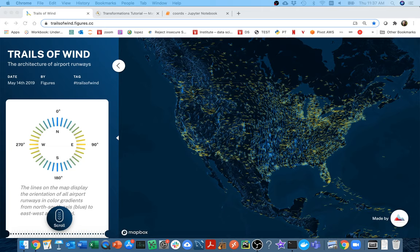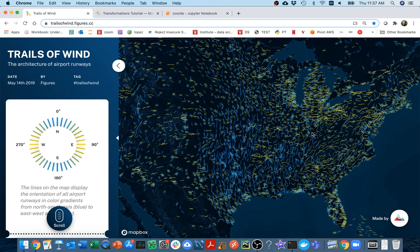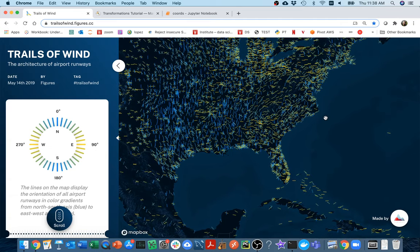Let me give you an example of something that wouldn't be so easy to do in Matplotlib. Here I have a map of the United States with a scatter plot on top of a geographic map. Instead of drawing a little point for each scatter point, they draw a little line. Each of these lines represents an airport in the United States. When you're flying a plane and taking off, you want to be flying into the wind. Cool patterns emerge — in the middle of the country there are north-south winds, while in Florida there are east-west winds. A regular scatter plot in Matplotlib wouldn't produce such a stunning result.